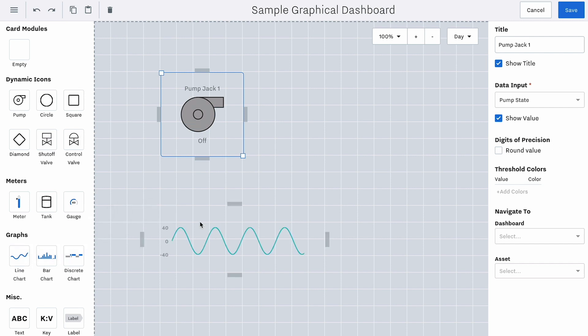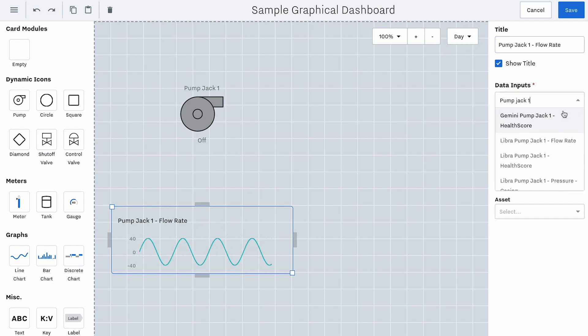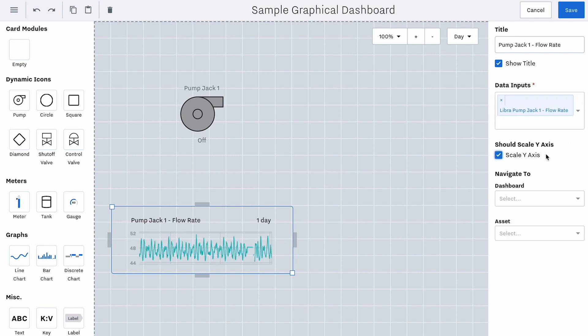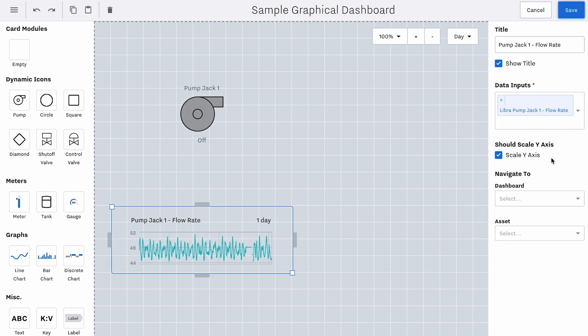Drag and drop a line chart into the Dashboard, give it a title, select a data input, and scale the y-axis if needed. If you've created an additional Dashboard that provides more details into the operations of a specific asset or process, you can link out to it by selecting one within the drop-down. It may be helpful to group information together, for example, PumpJack 1 with a graph of the flow rate.